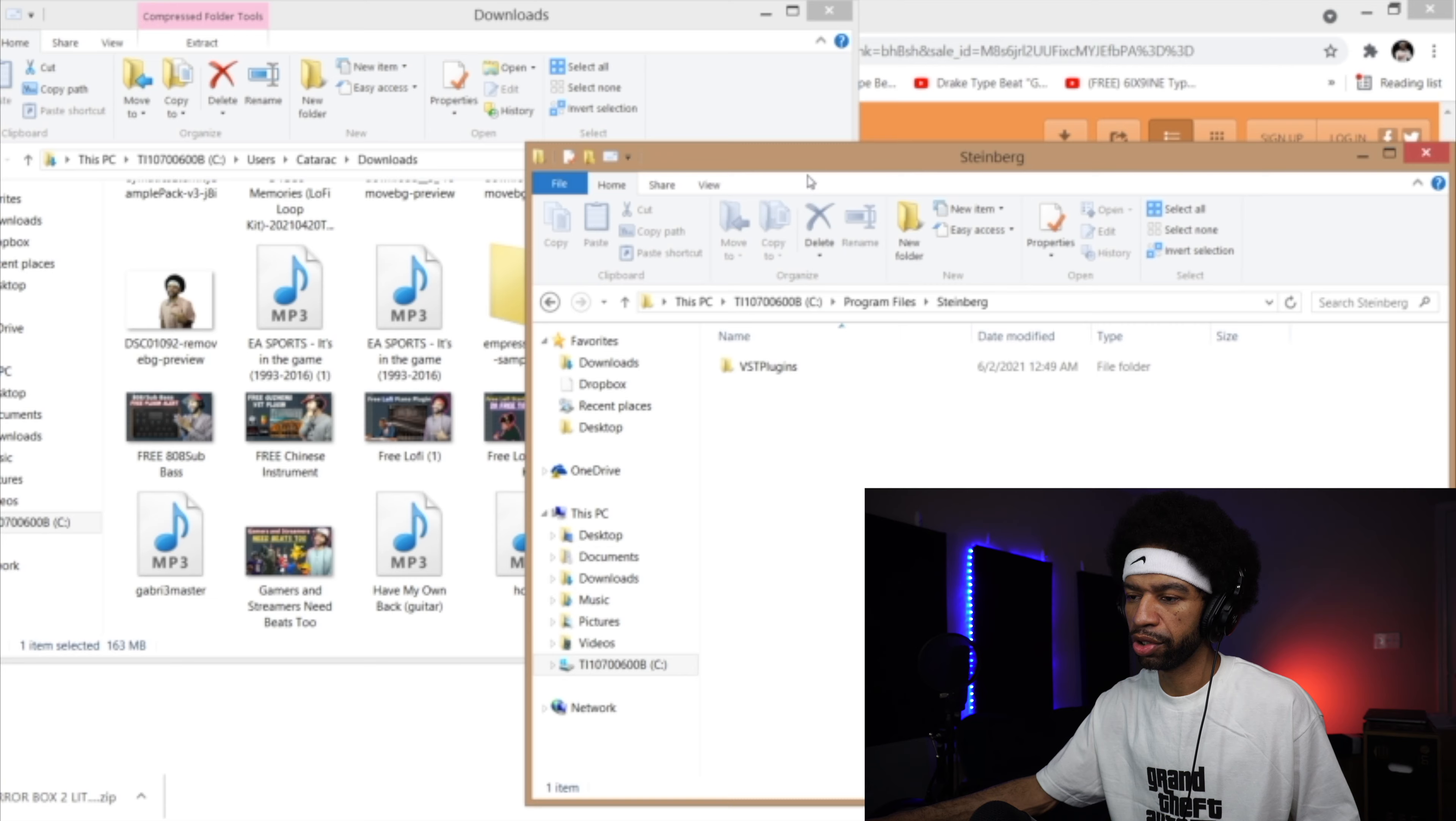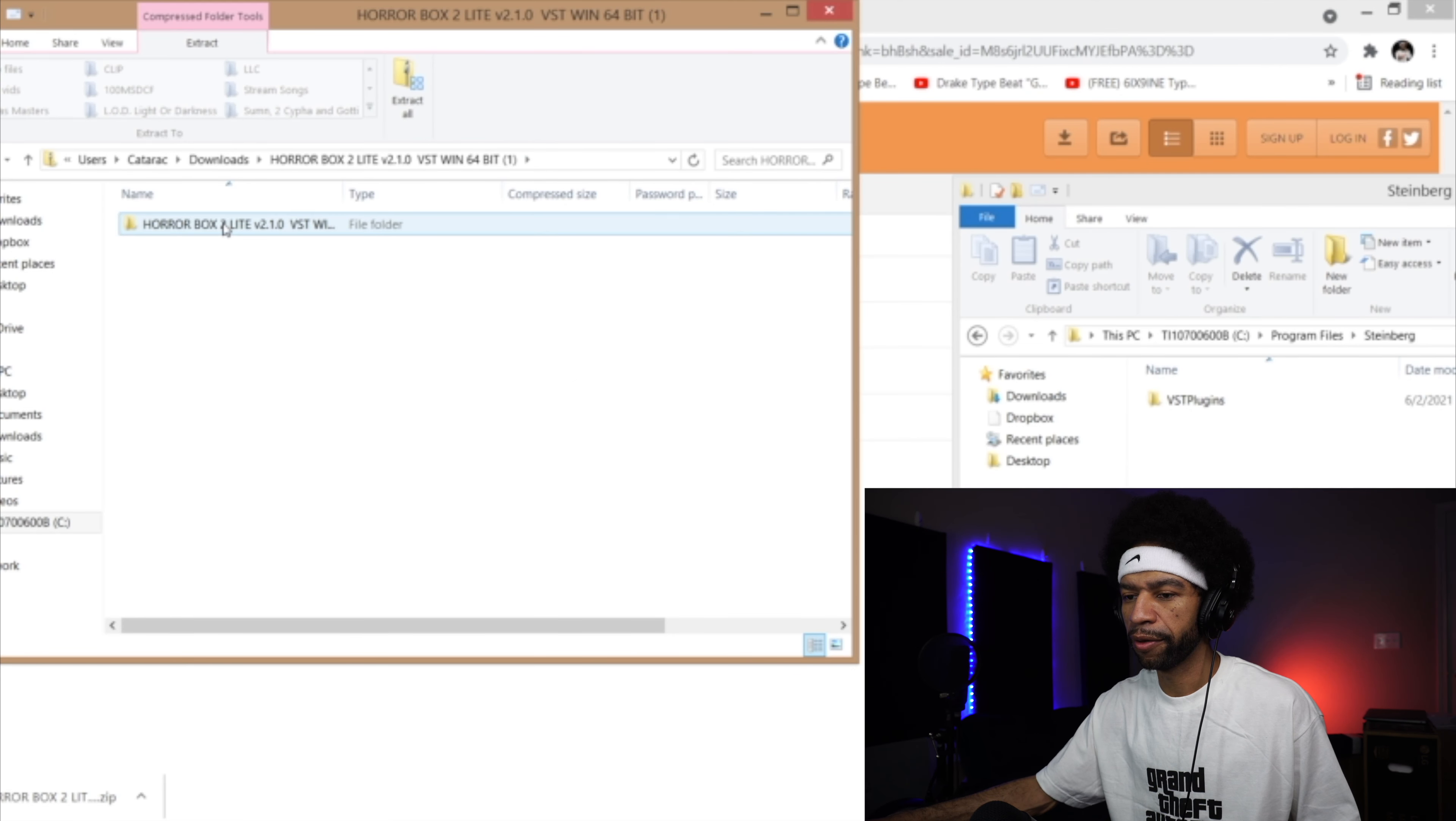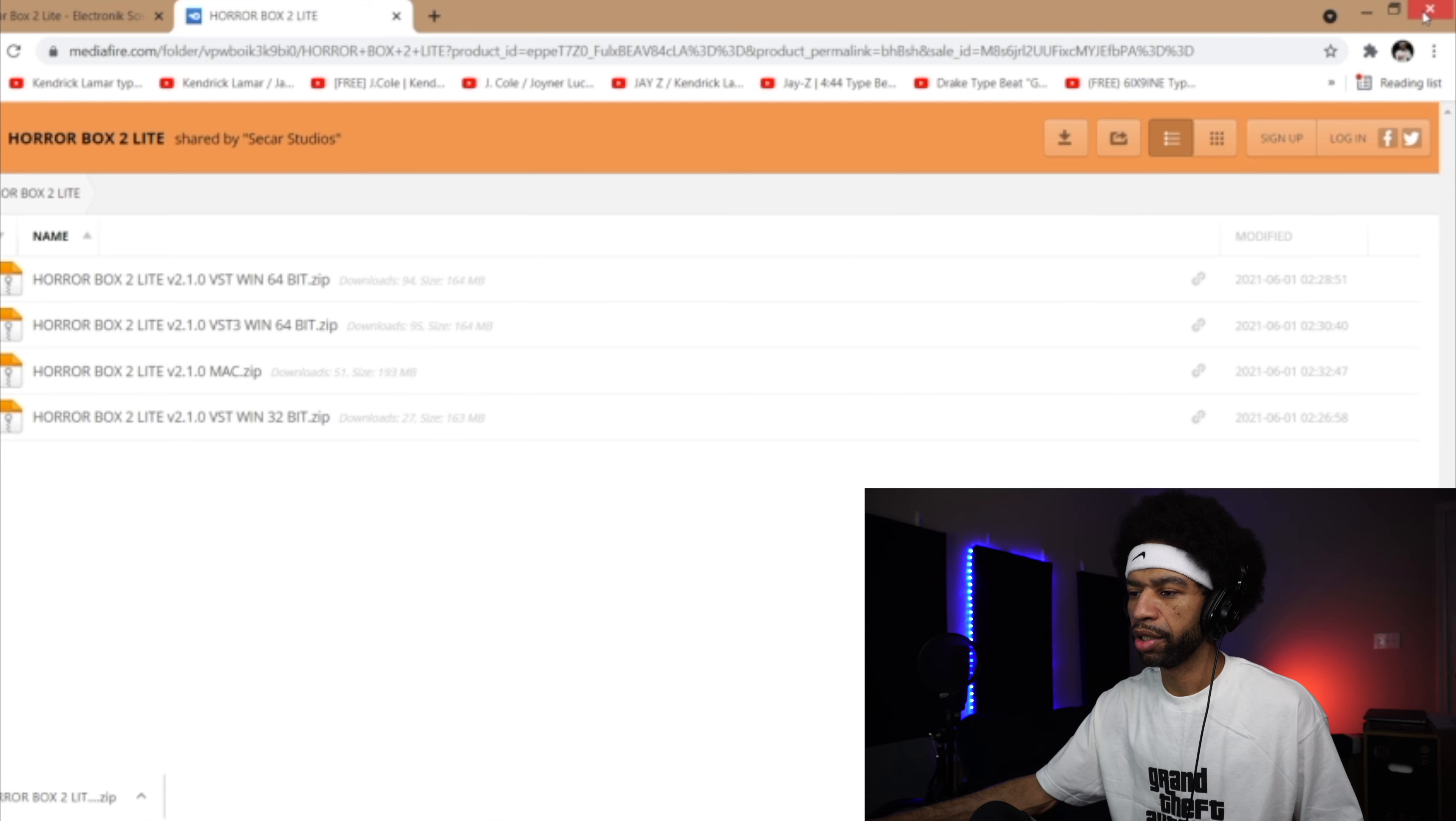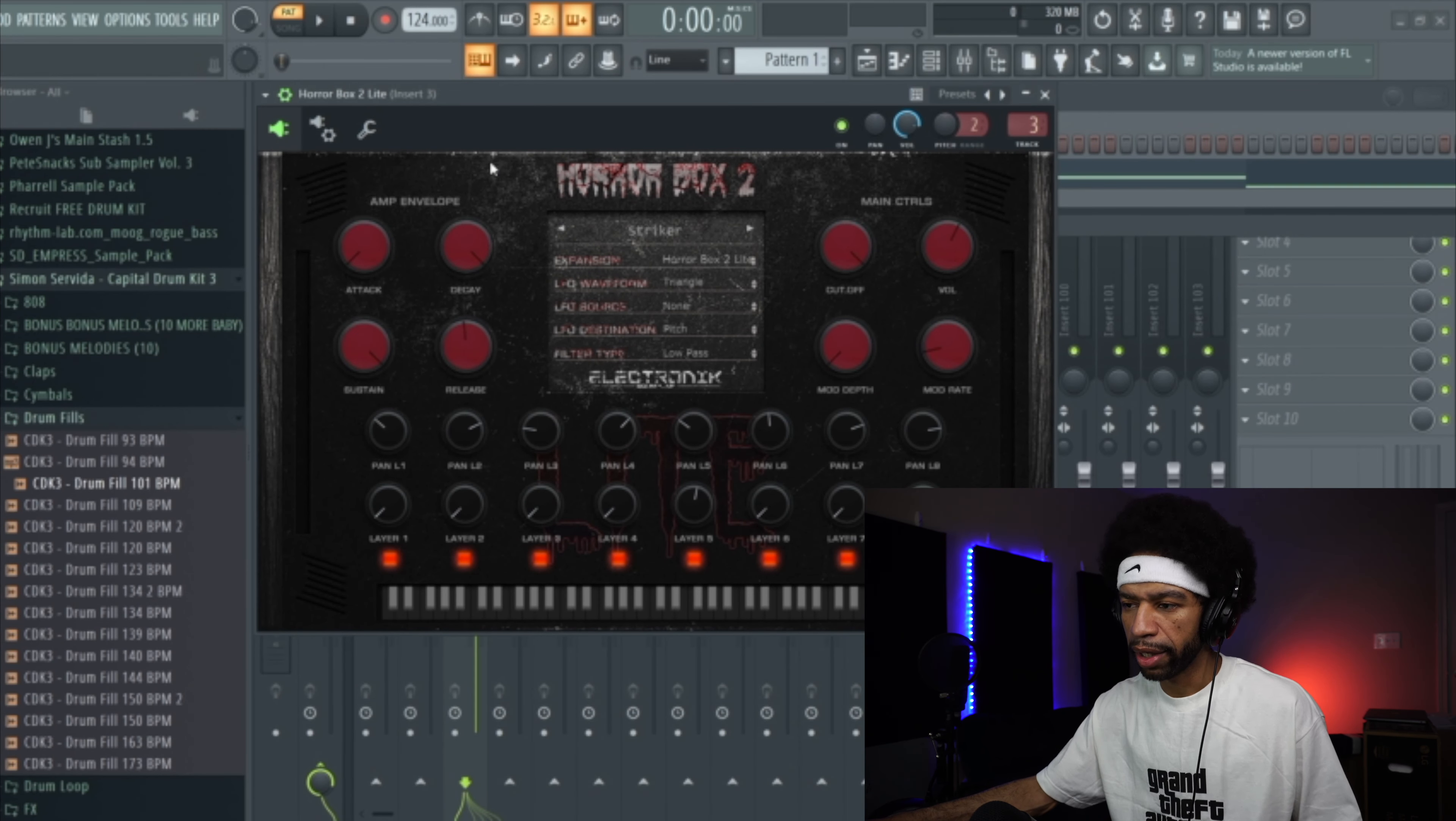What you're going to do is you're going to drag and drop that folder into your other folder. You're going to take it and you're just going to open this up and pull this file right here and drag it and drop it into your VST folder. I've already done that so I'm not going to do it again. Then you're going to search for it in your DAW.